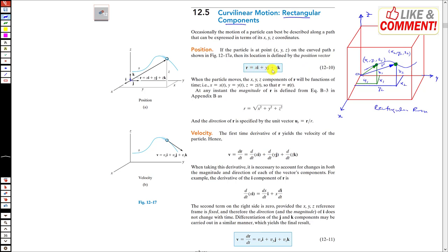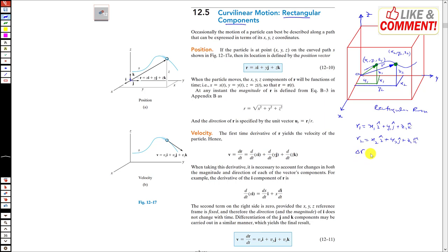We can represent the r vector as xi + yj + zk. The initial position r1 = x1 i + y1 j + z1 k, and after some Δt the particle's position r2 = x2 i + y2 j + z2 k. So Δr = r2 − r1 = (x2−x1)i + (y2−y1)j + (z2−z1)k.